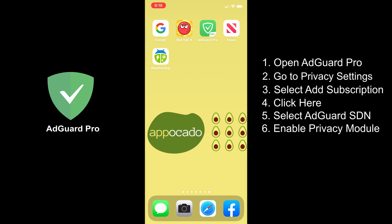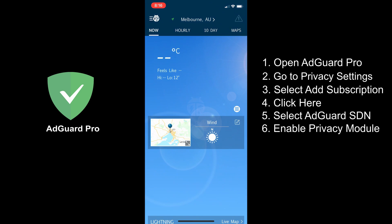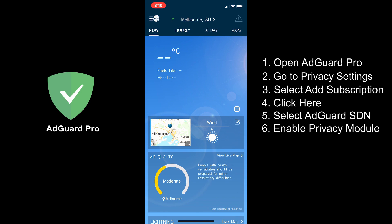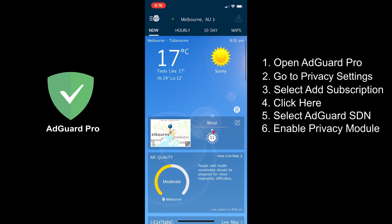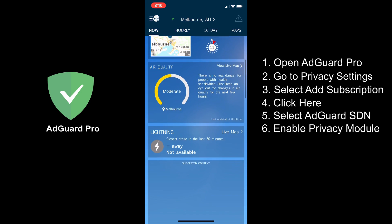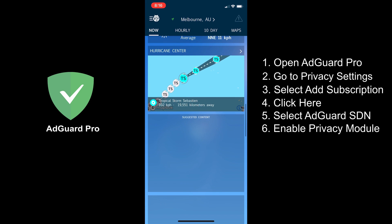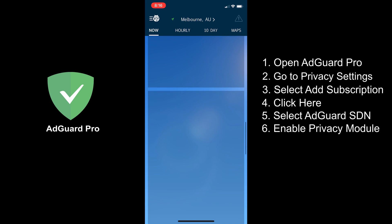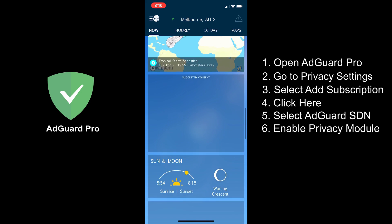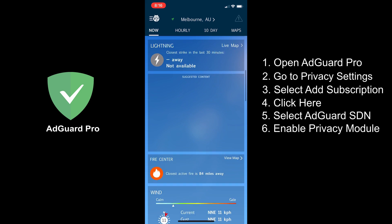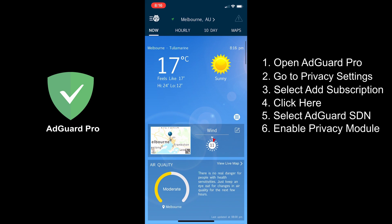Let's now try Weatherbug. It's currently 17 degrees here in Melbourne. And there are no ads. As you can see, AdGuard Pro's privacy module was able to filter the ads inside the app.